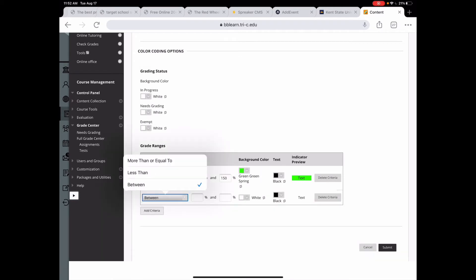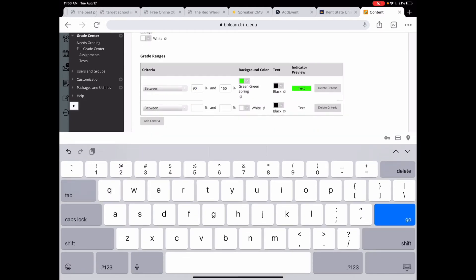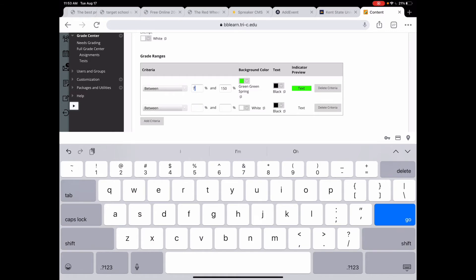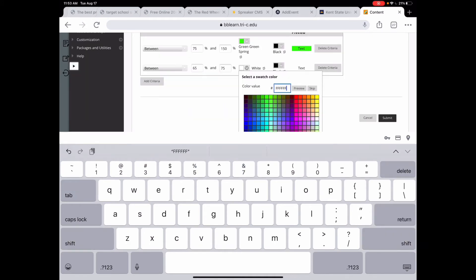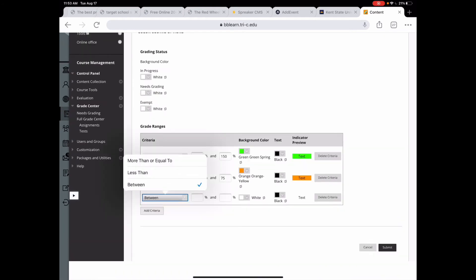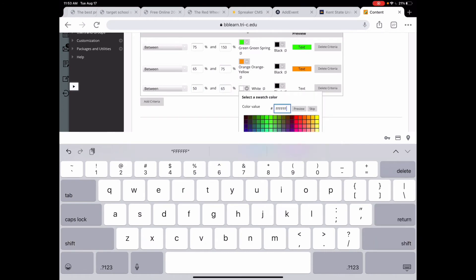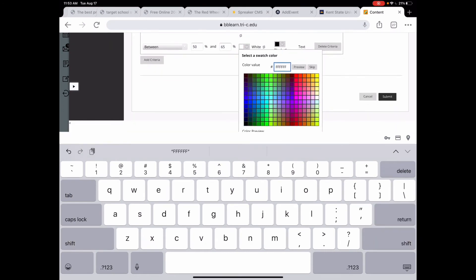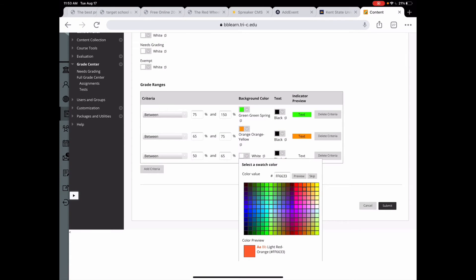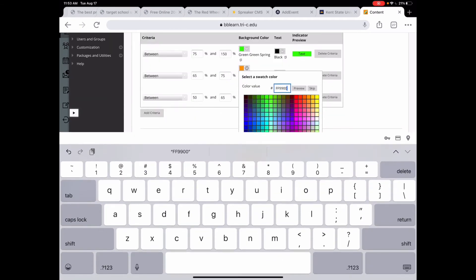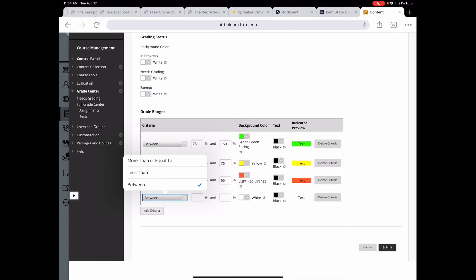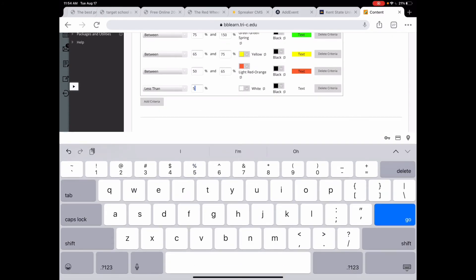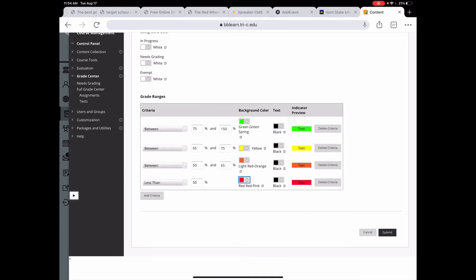And I'm going to put 150% just in case I ever have any extra credit in there. Then I want the background color to be bright green. Then I can add another criteria. You know, I'm going to change that 90 because I don't really care if it's an A. I'm going to say if it is 75% and up, then they're in really good standing. If they are between 65 and 75, I'm going to have them be orange. If they are between 50 and 65, then this one I'm going to put as orange and then I'm going to change this orange to yellow. And then if they are less than 50%, I want it to be red.